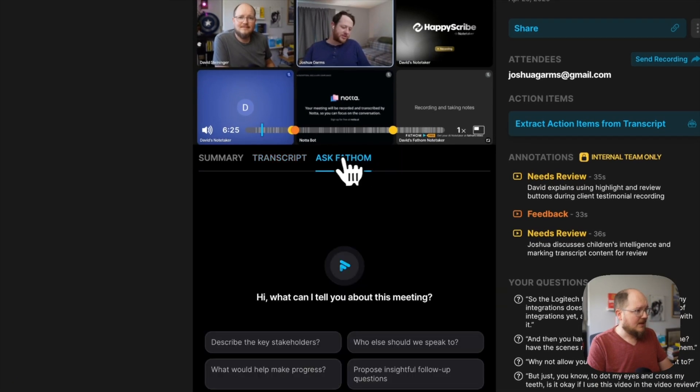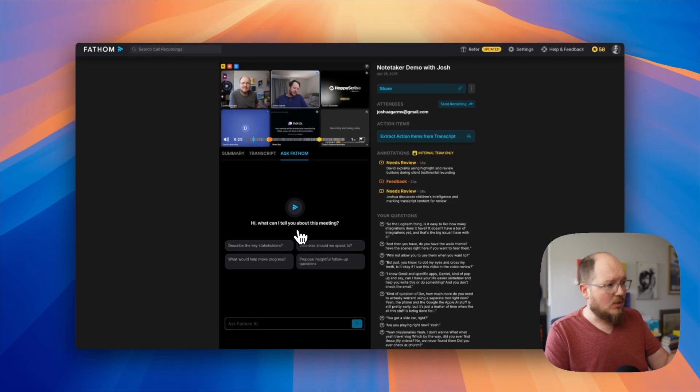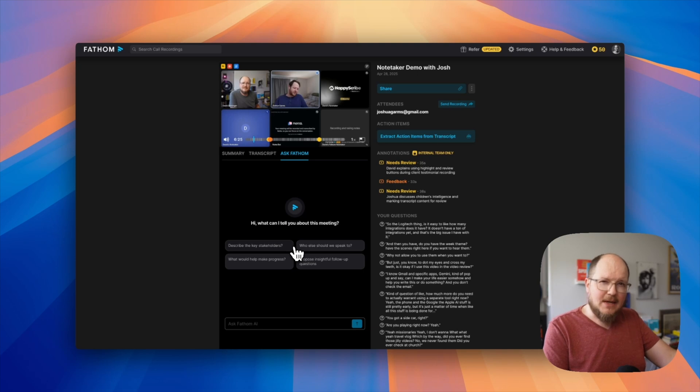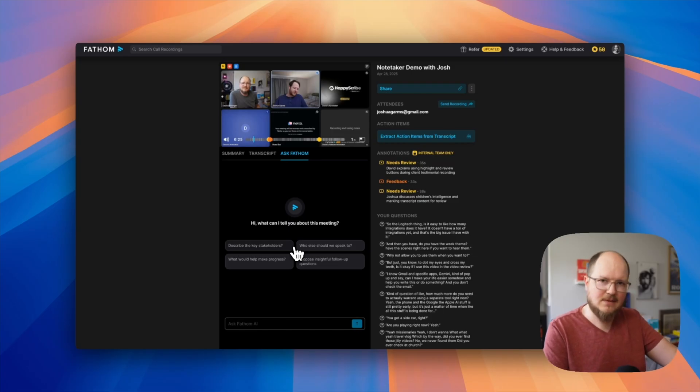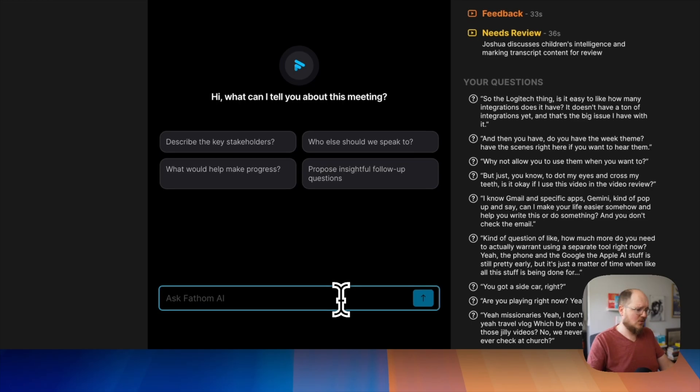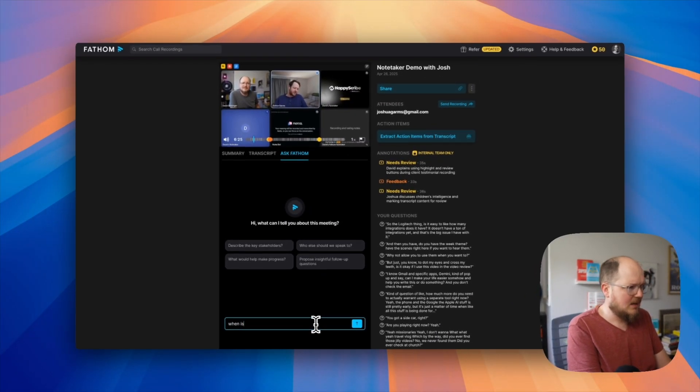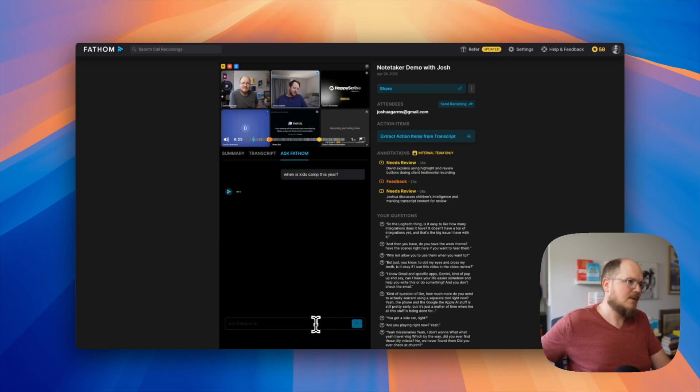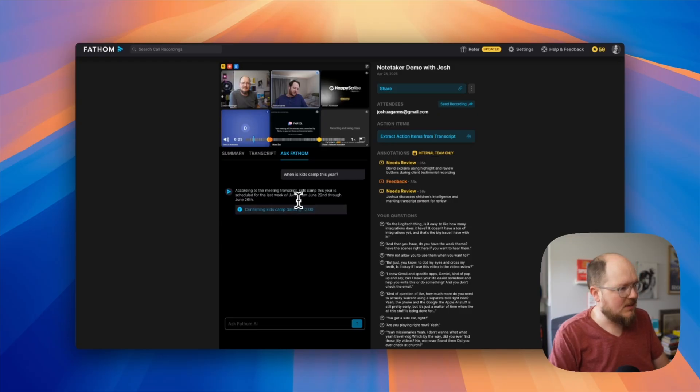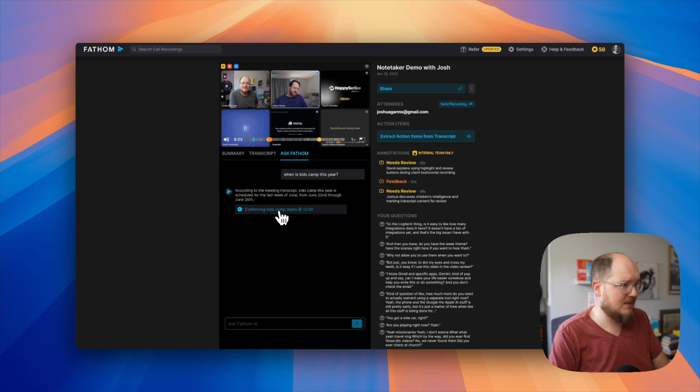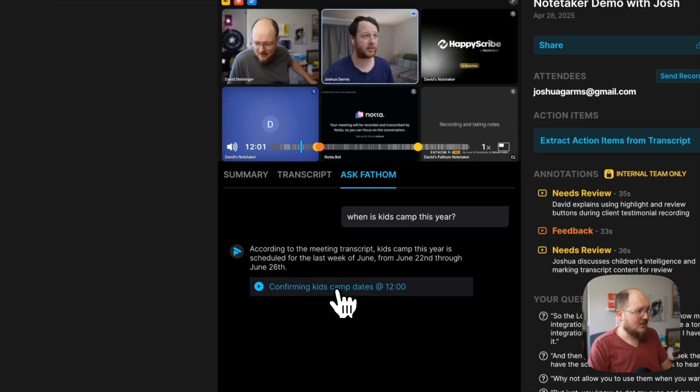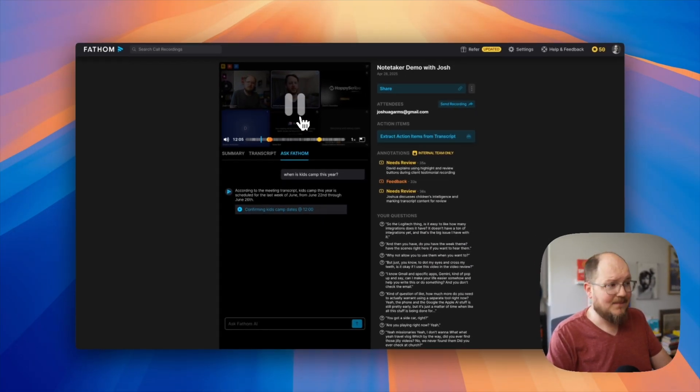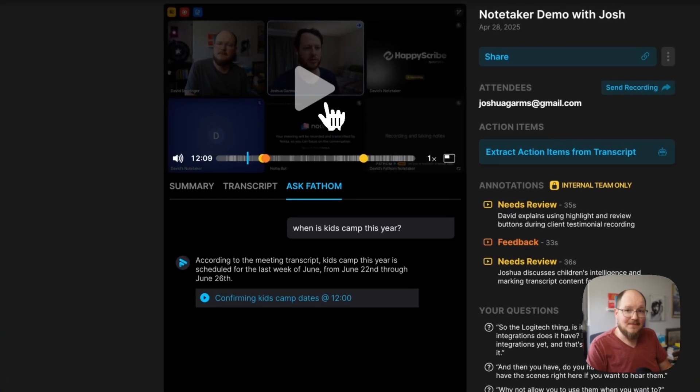And then click on Ask Fathom. This is a cool little AI tool where you can actually essentially chat with the transcript. Now you could probably do this by copying and pasting the transcript into ChatGPT and asking for questions and insights about it. But it's nice and convenient that it's right here for you. So let's just test this out real quick. When is kids camp this year? According to the meeting transcript, kids camp this year is scheduled for the last week of June from June 22nd through June 26th. So that's pretty slick.